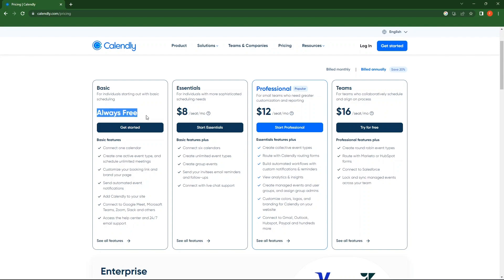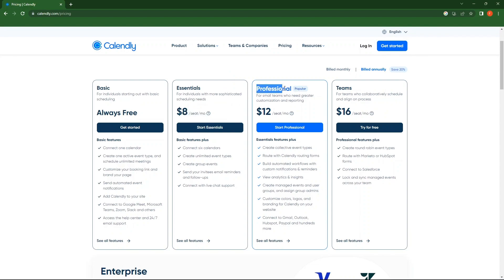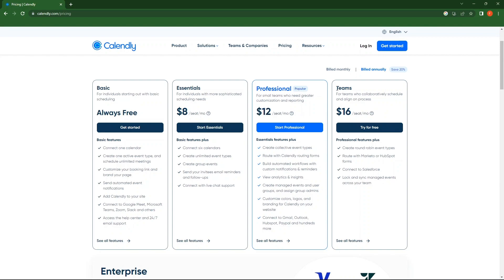Next is Essentials, which costs $8 per seat per month. Then you have Professional, which is popular and costs $12 per seat per month. Last one is Teams, which costs $16 per seat monthly.